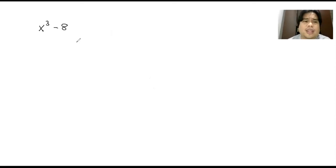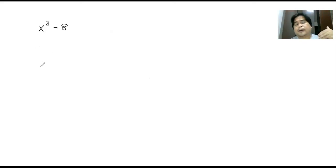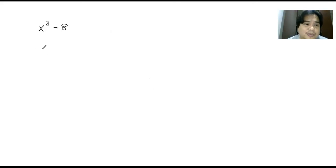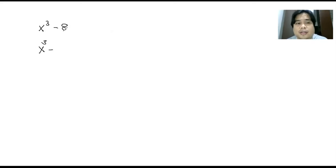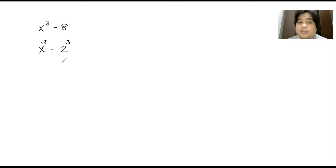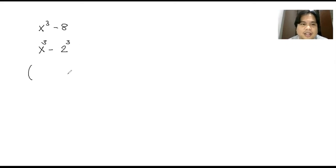This one is a difference of two cubes. You have x cubed minus 8. The first thing we need to do is express each term in the form of a power of three. The first term is already expressed into cubes, so you don't have to do anything with that. How about 8? How will you express 8 as a power of three? You just get the cube root of 8, which is 2. Two to the power of three is the same as 8 — two times two times two. Now that you have already expressed each term into cubes, you can now come up with the factors.